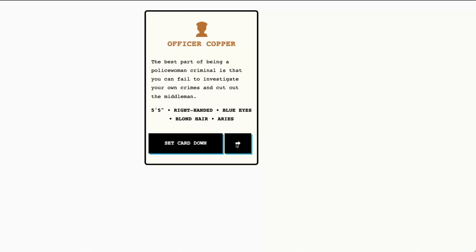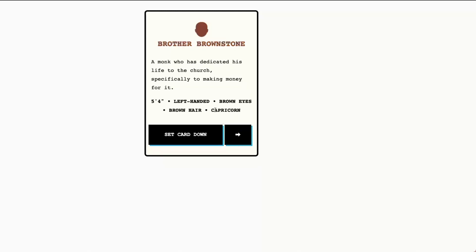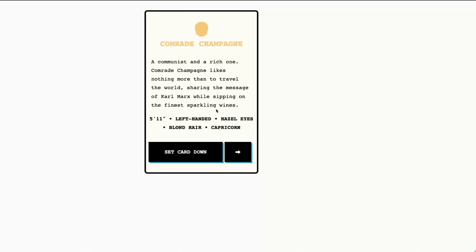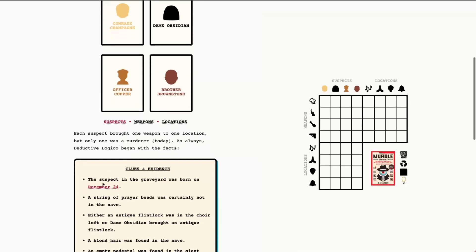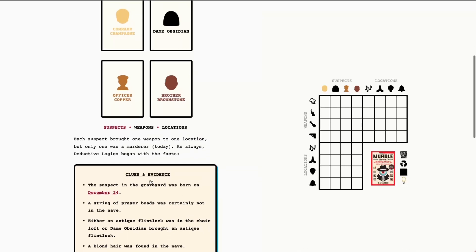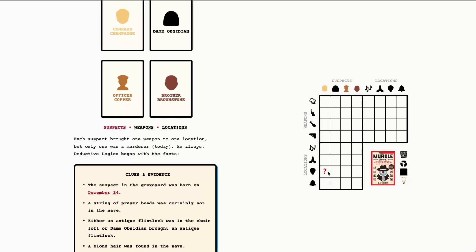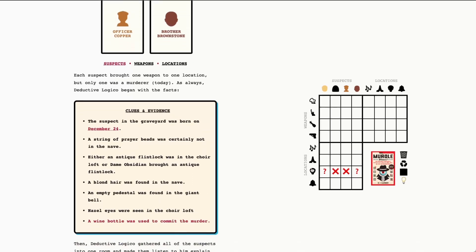We've got Comrade Champagne was a Capricorn. So it's very possible that we're looking for Comrade Champagne to solve this clue. That said, we should check our other suspects as well. So it's between Brother Brownstone and Comrade Champagne. They're both Capricorns. We don't know their birthday. We just know that their star sign is Capricorn. So they could be the person who was born on December 24th. So what we're going to do in this case for Brother Brownstone and Comrade Champagne, our two Capricorns, we are going to put question marks for the graveyard for them as their location. And then we're going to put X's here for the other two suspects because we know they were not the suspects in the graveyard. That's all we can do with this clue for now.